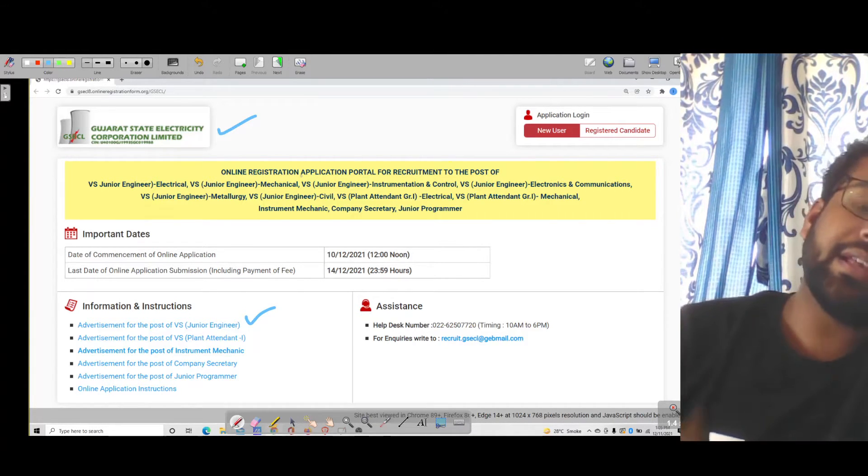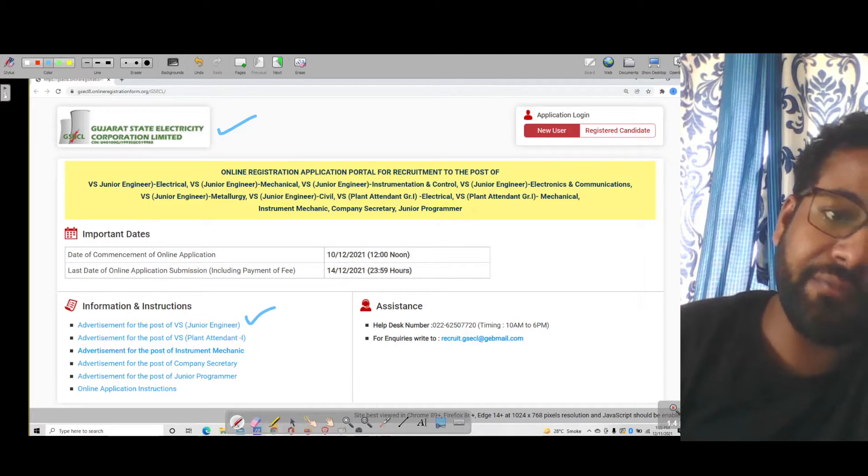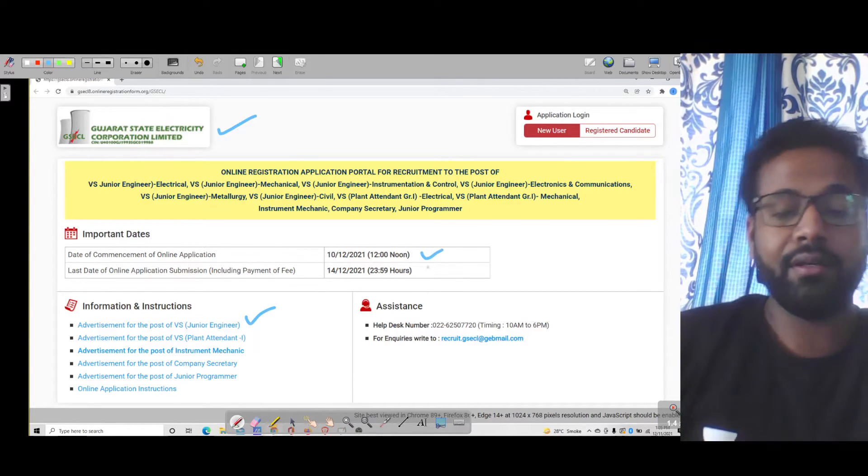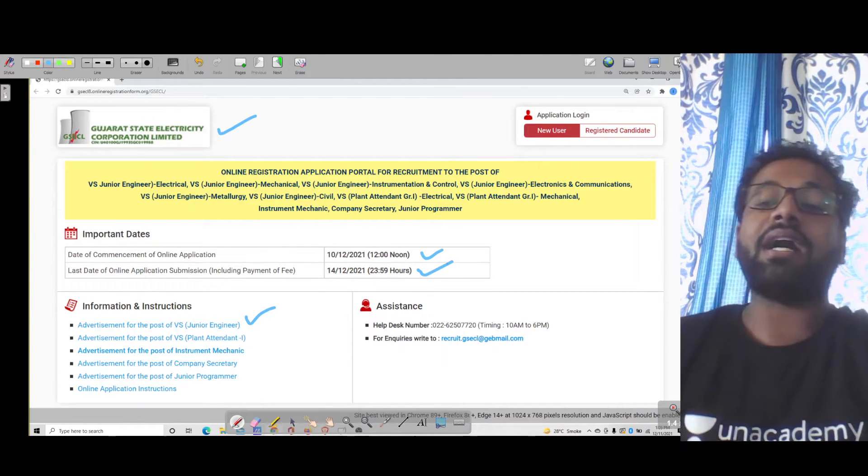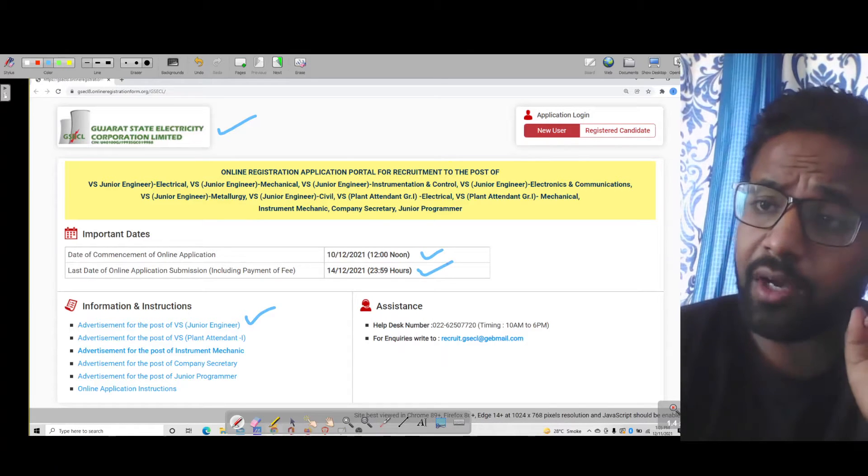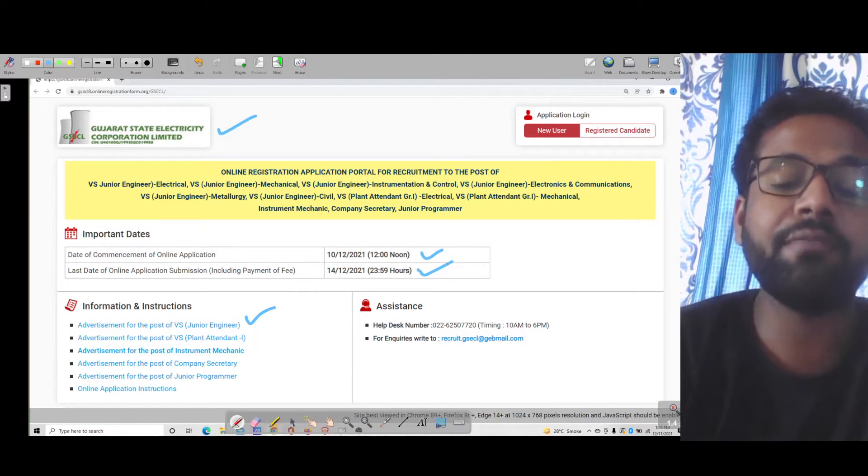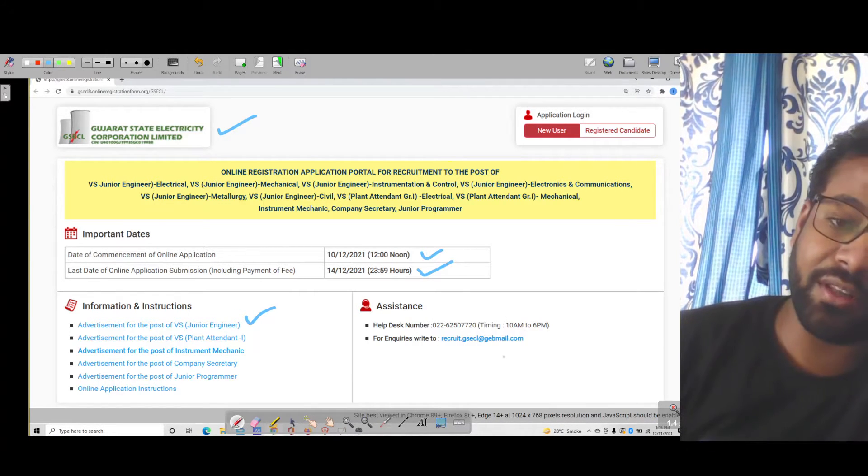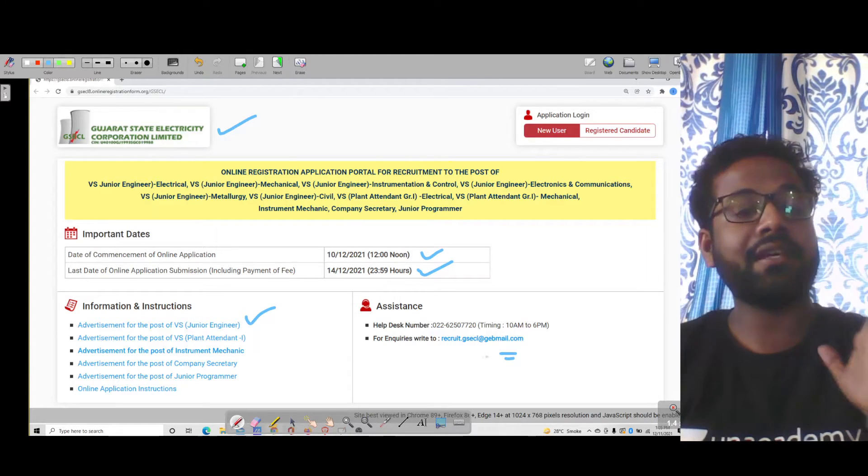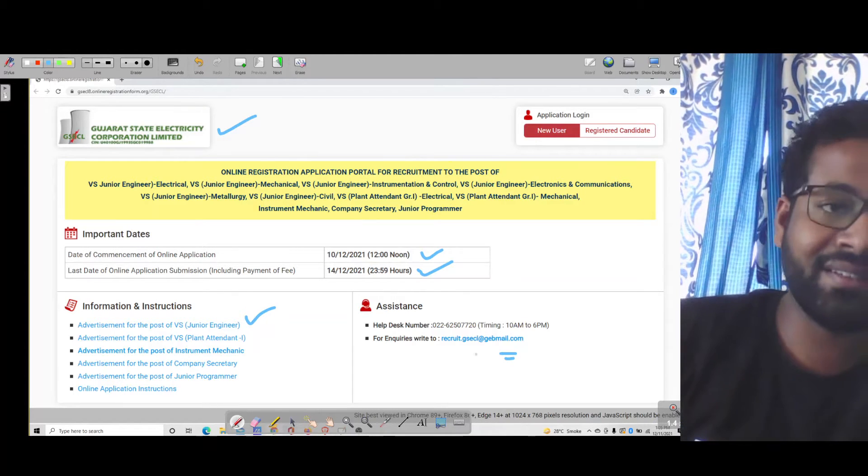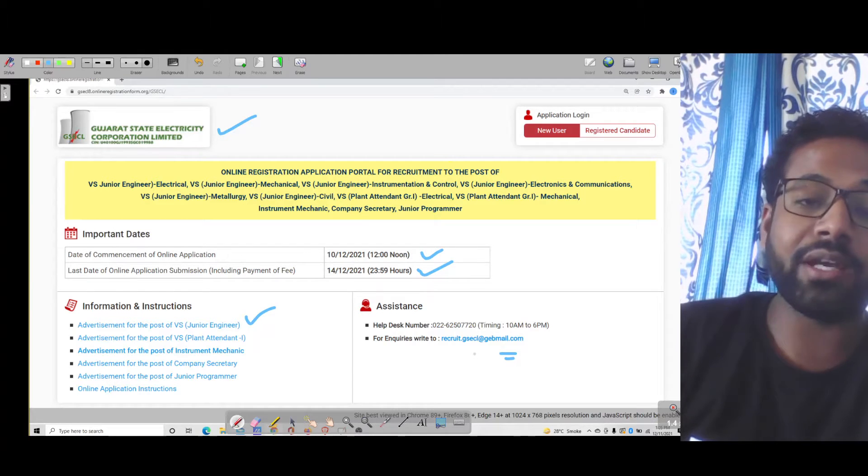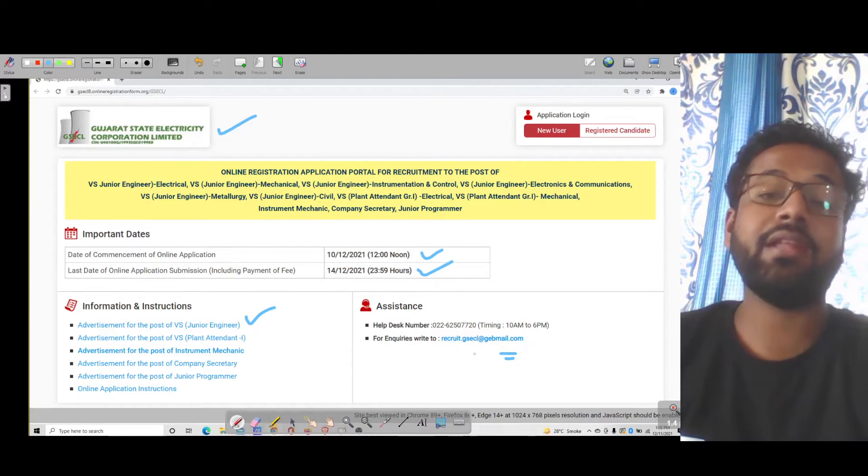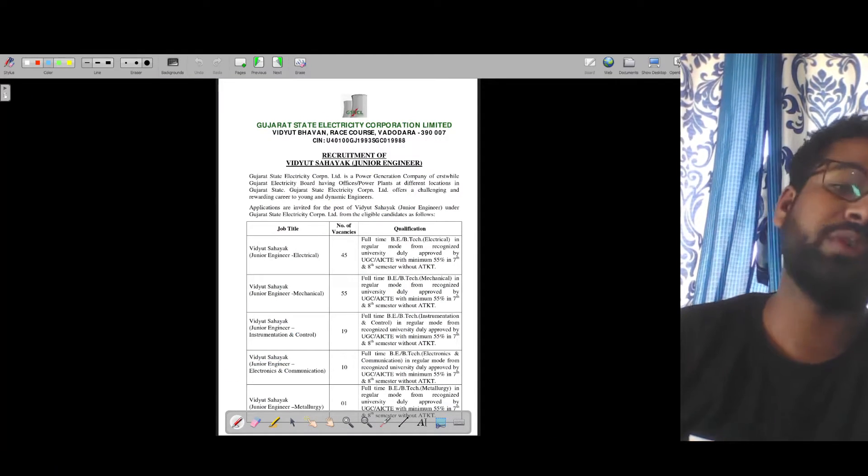For this reason, this recruitment has been reopened from 10th of December, and 14th is the last date. So first of all, if you are eligible for this, fill the form now. The link will be provided in the description. Don't waste a single minute because on the last dates there might be some problem with the website, so you won't face difficulties.